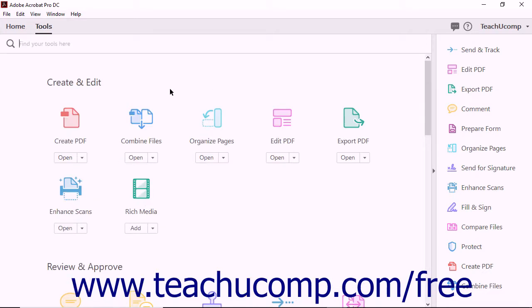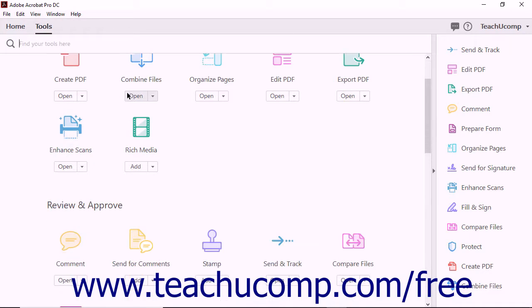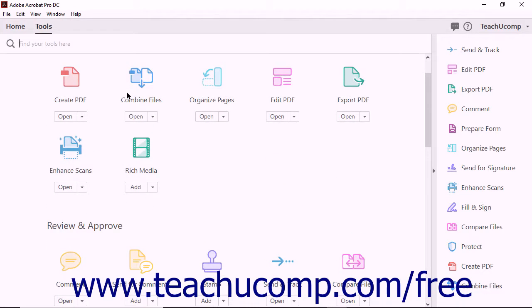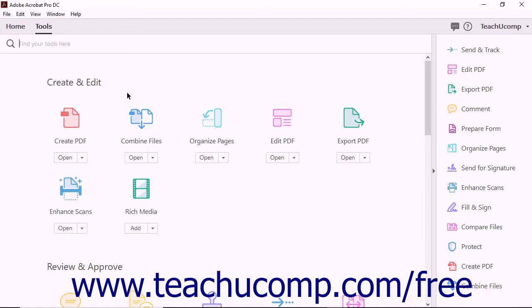Below the Search for Tools feature, the tool screen displays all of Acrobat's tools in one place. You can access any feature in Acrobat DC Pro from this screen.